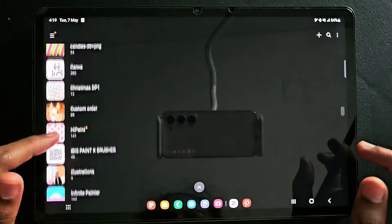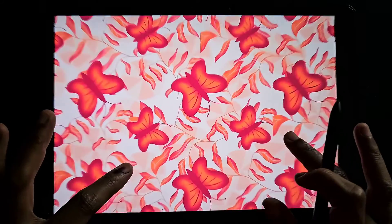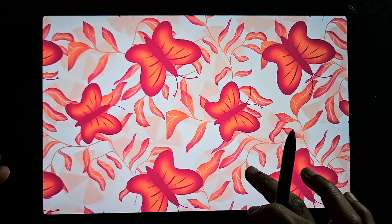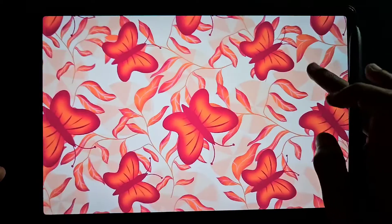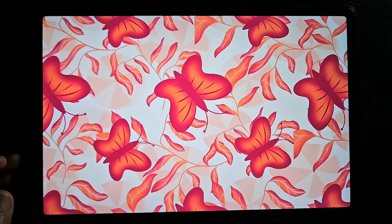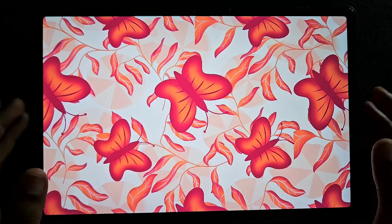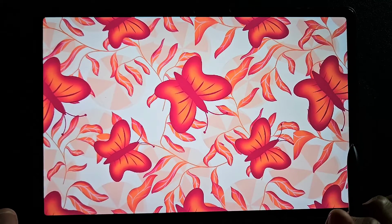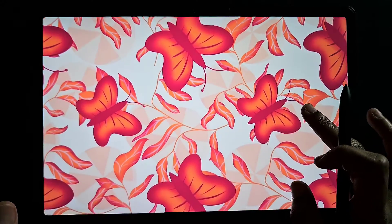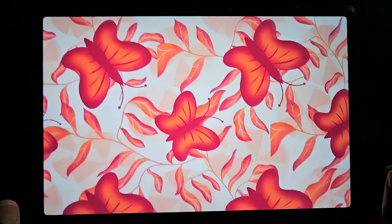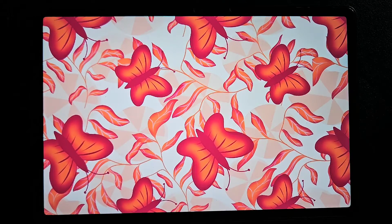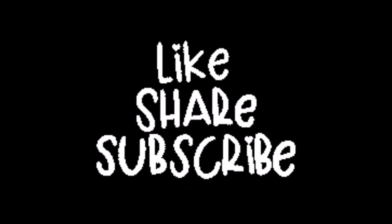Here is the final pattern. I hope you like this repeat pattern tutorial. If you have any doubt, tell me in the comments below. If you like this tutorial, share it with someone who loves to create repeat patterns and wishes to learn digital art. Thank you for watching — and many of you are not subscribing to my channel, so if you find it useful please subscribe. Thank you for watching.